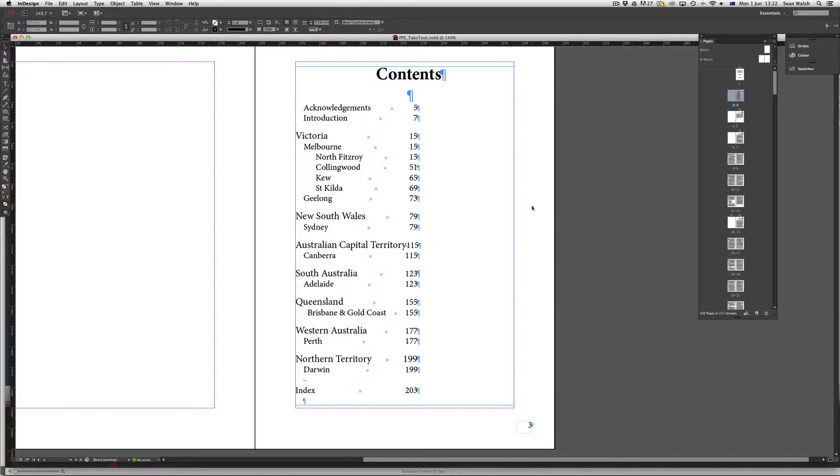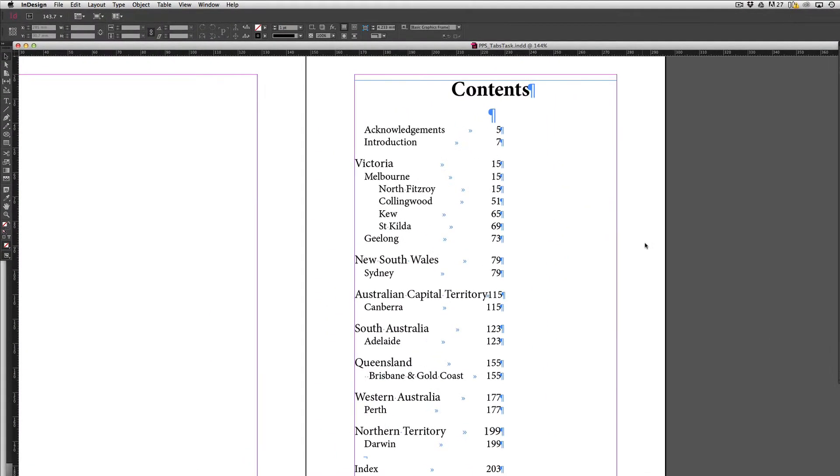Now at the moment I can tell that I've actually got some tabs existing in this document because I've got my show hidden characters option active. As you can see here I've got these blue characters that are showing up, so these are the hidden characters that you don't see when this is sent to print.